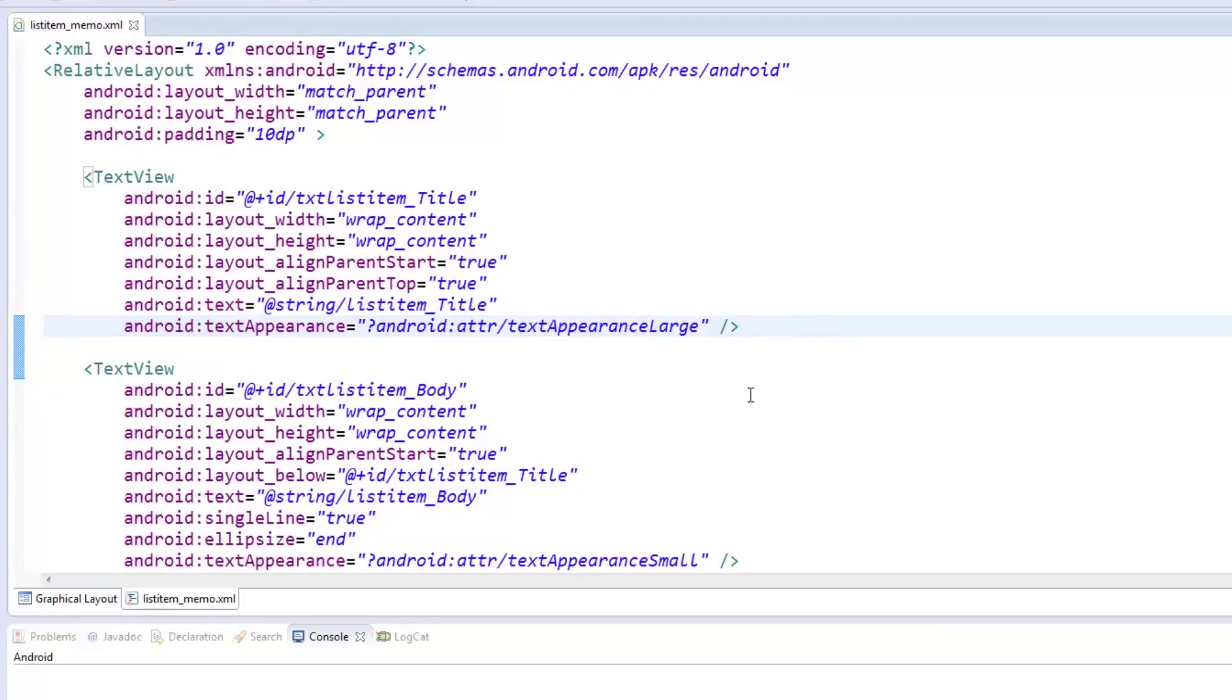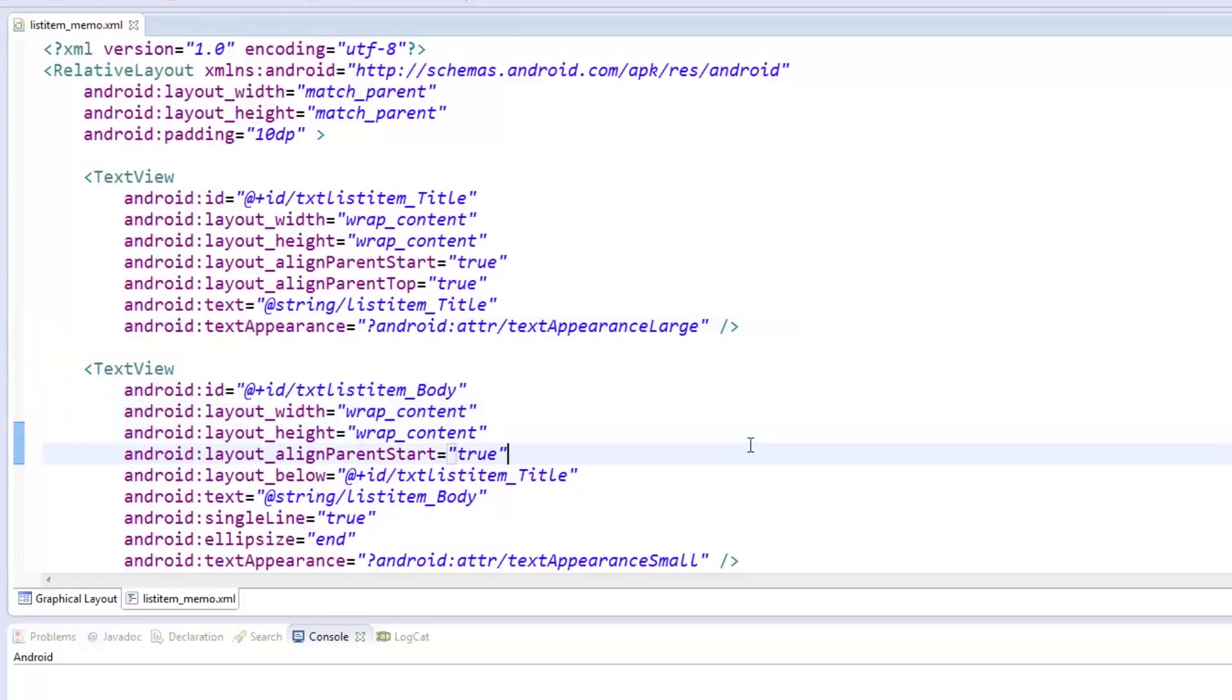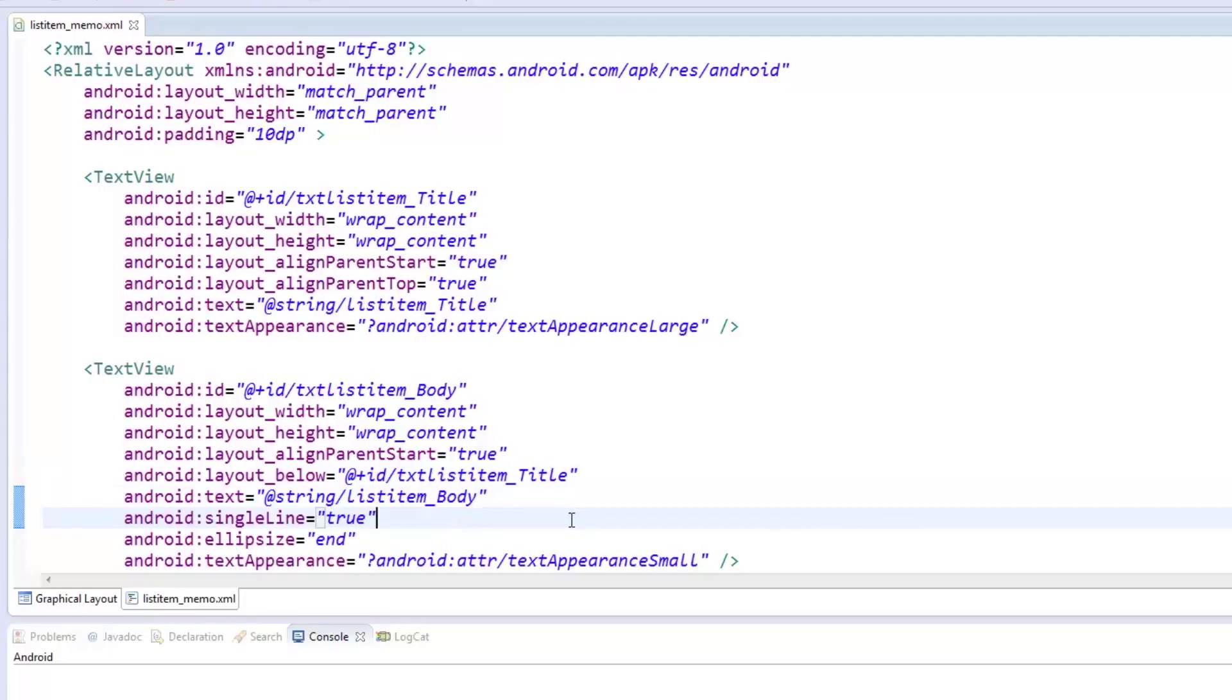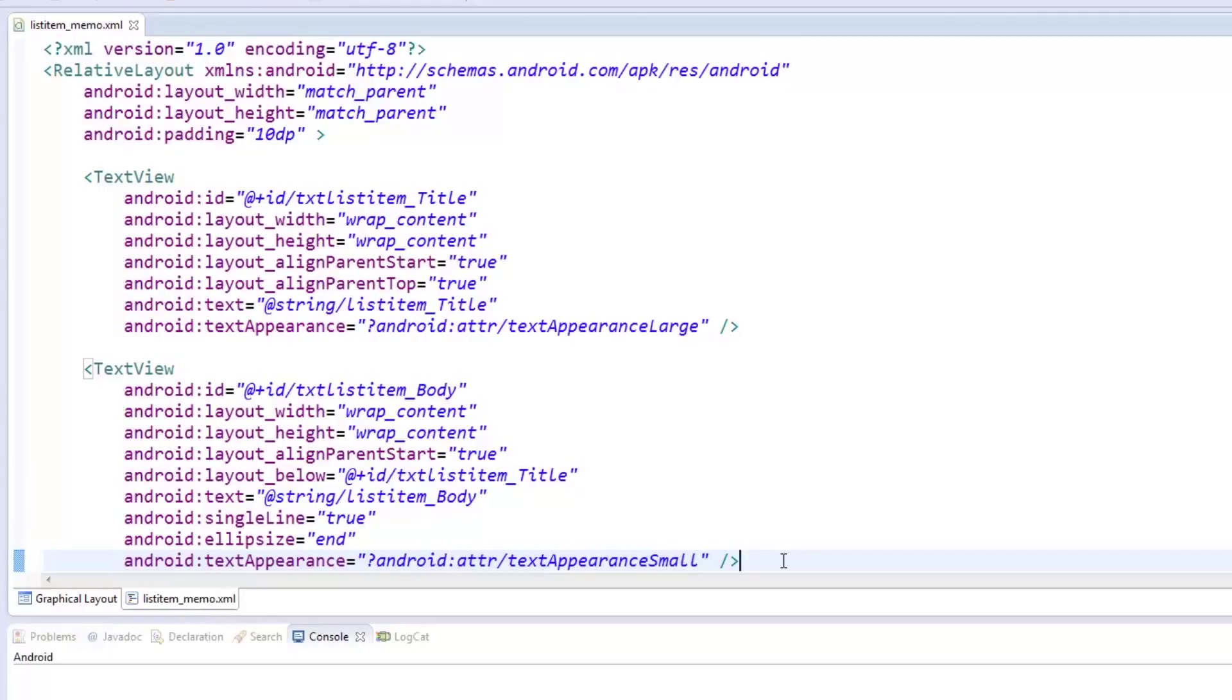Similarly, for the text body of our memo, we created the text view aligned at the start of the parent view and placed below our ListItemTitle. We placed the text MessageContent as a placeholder to the content but set it to have a single line and to ellipsize the end. Afterwards, we set the text appearance to be small just as a preview of the body.